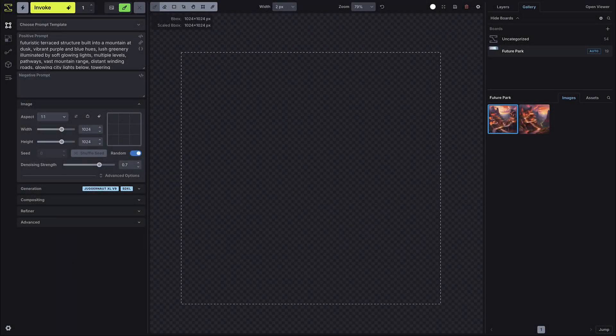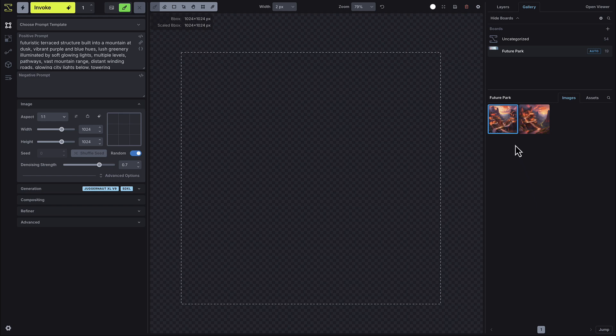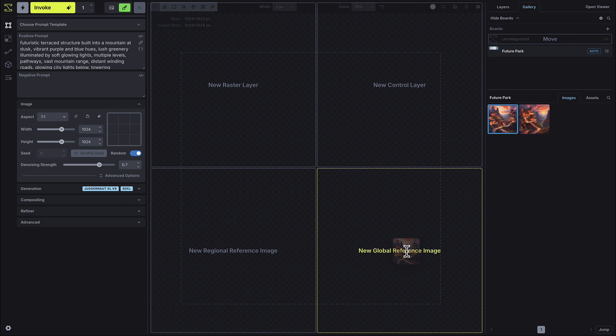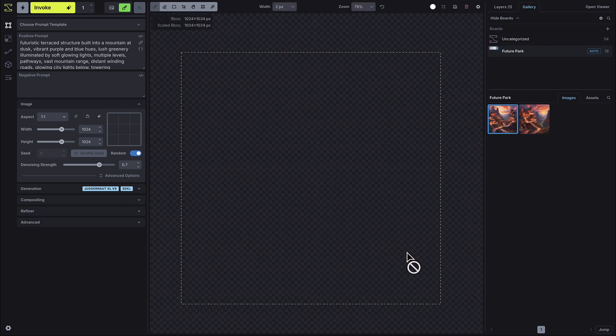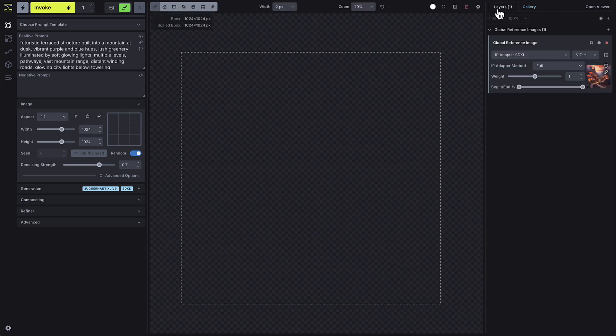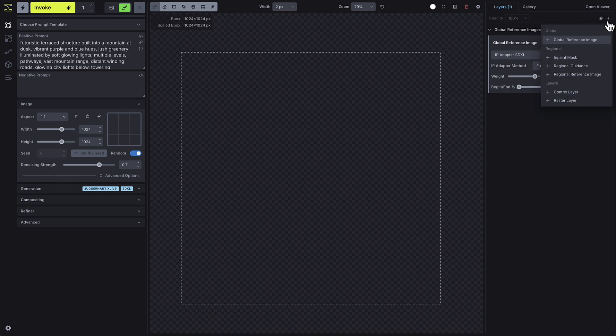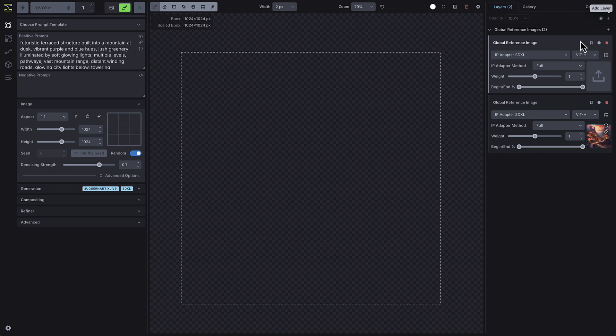To add a reference image, sometimes referred to as an IP adapter, drag an image from your gallery or assets folder onto the workspace and select new global reference image. If you want to add a reference image from your desktop, you can click the add layer button, select global reference image and then press the upload icon.